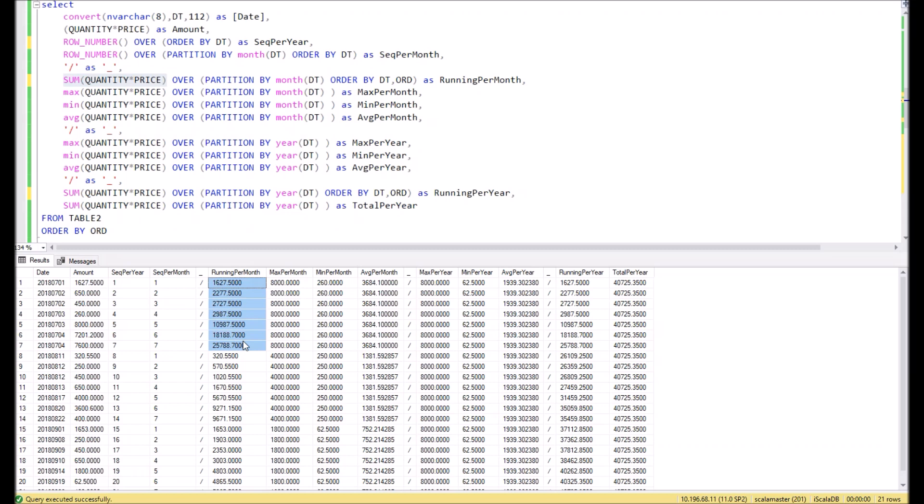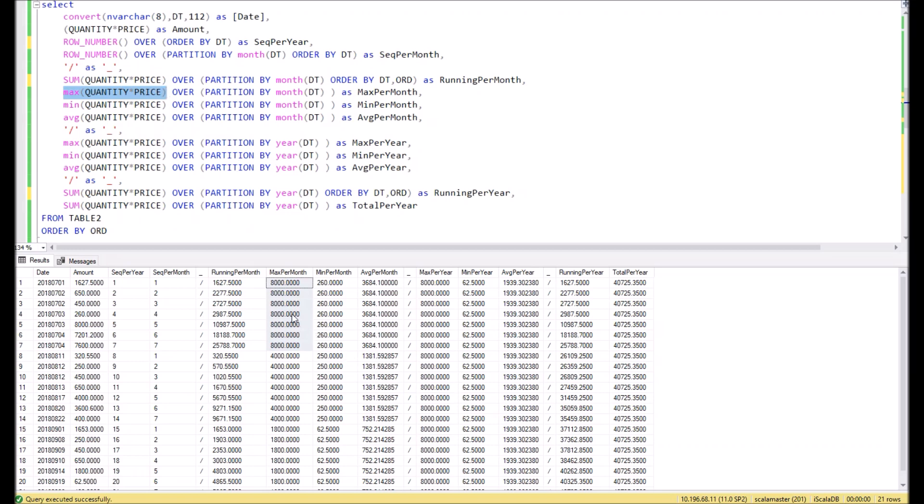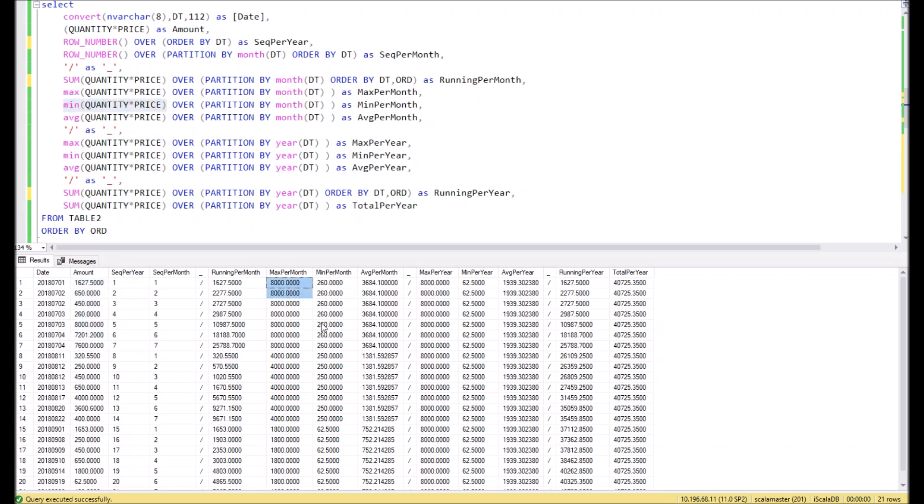In the next example we use the aggregation function MAX for the partition by months. This means we separate our dataset by months and for each partition we show the maximum amount. In this particular case it's 8000, and you can check in the raw data it's really so. The 8000 is the maximum of those. In the same way we can do minimum and average. You can see the result here.